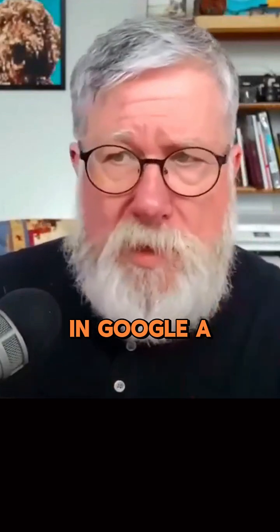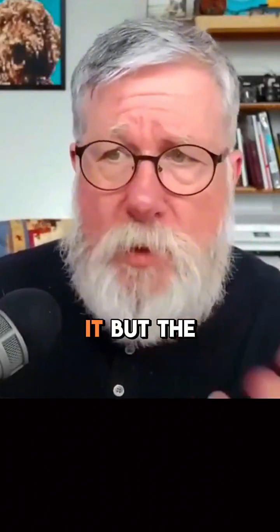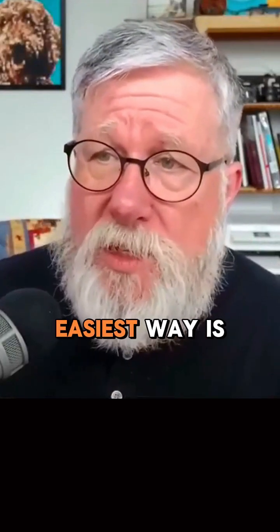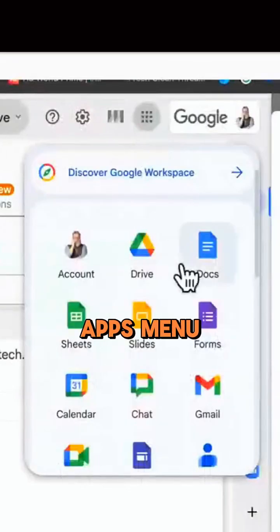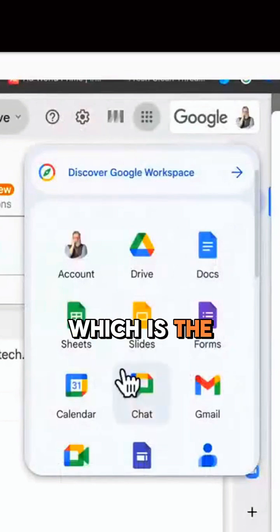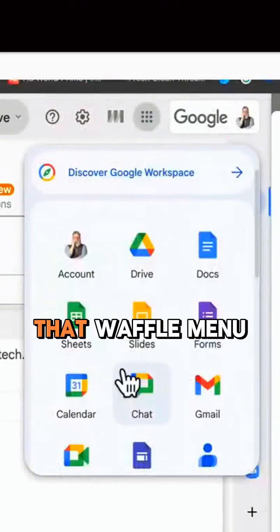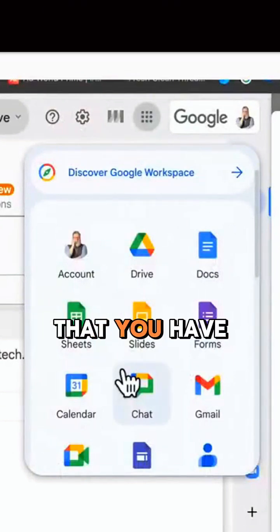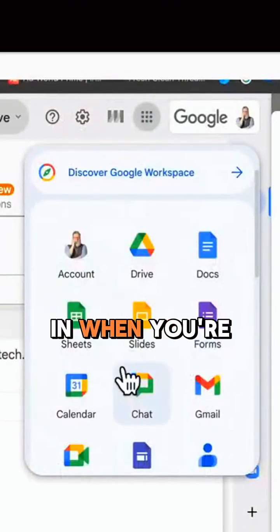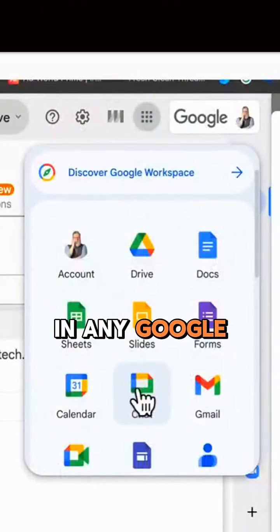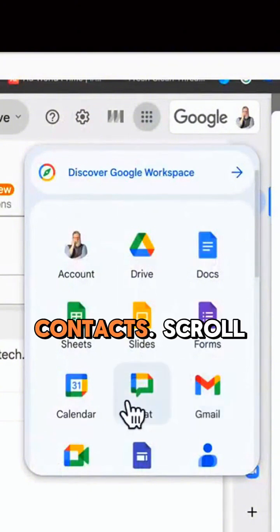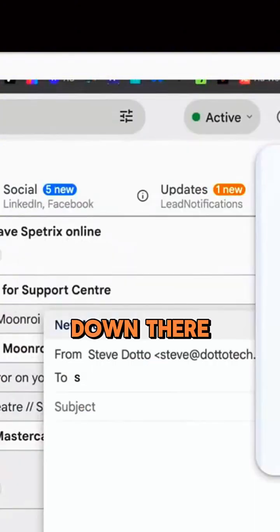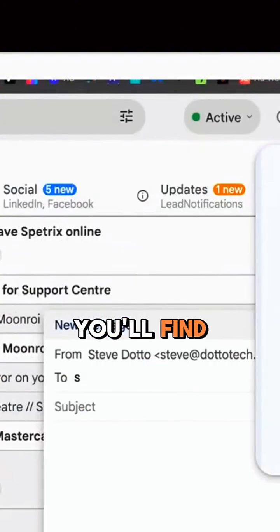Well, if you're in Google, there's a couple of ways to get to it, but the easiest way is to just go under the Google Apps menu, which is that waffle menu you have when you're in any Google app. Scroll down, and there you'll find contacts.